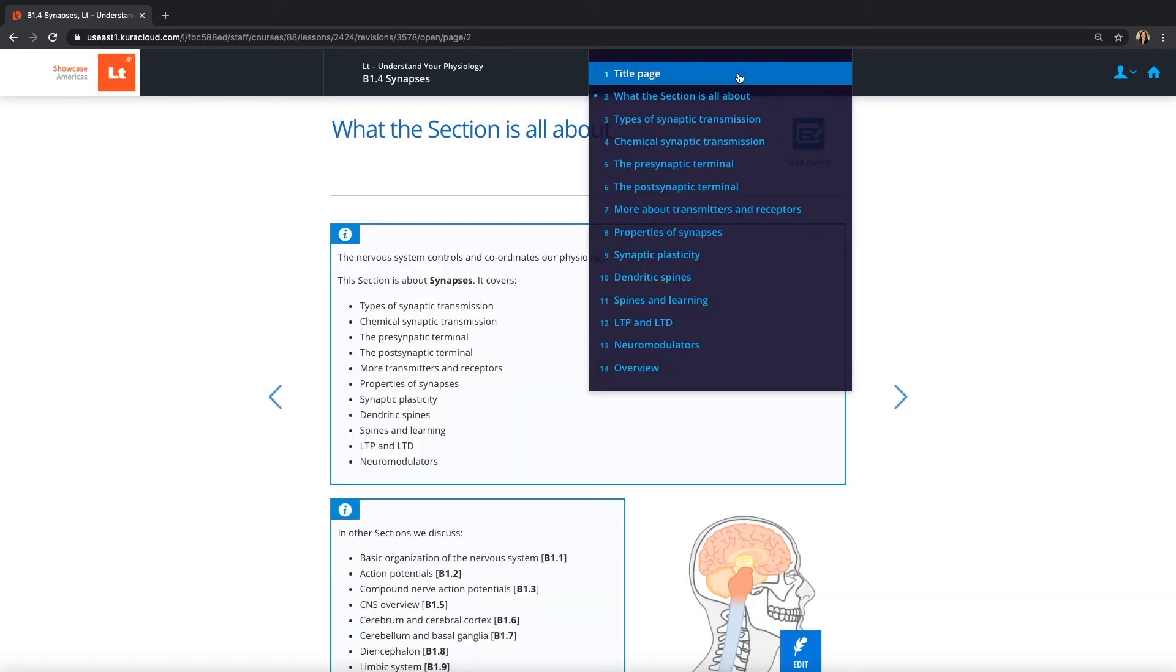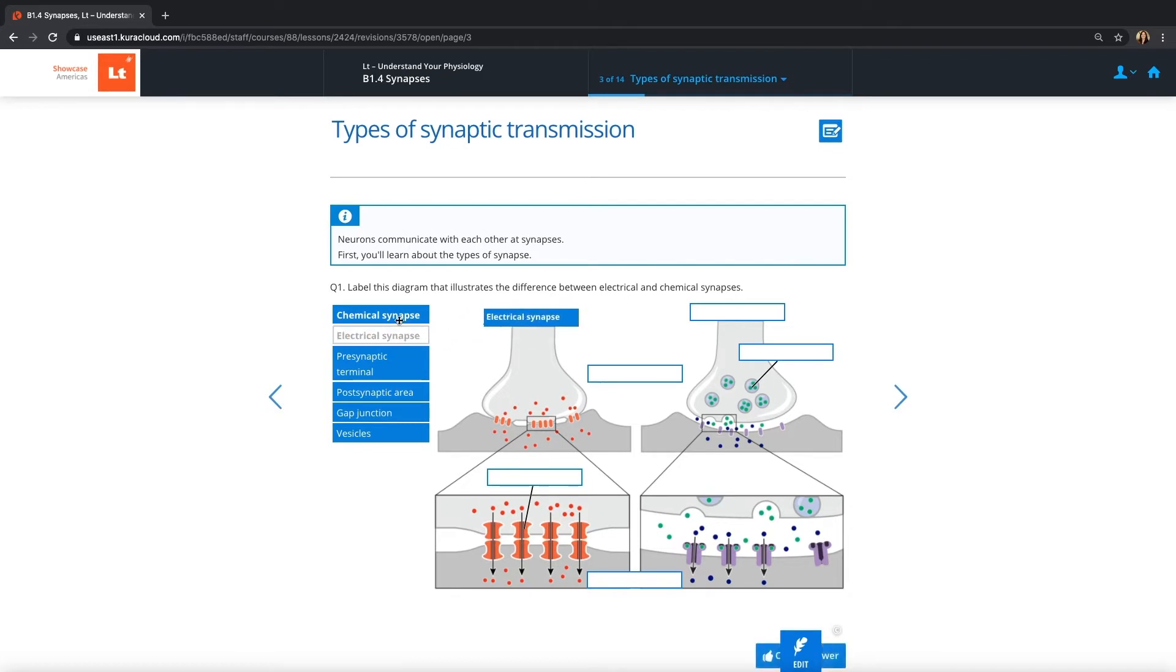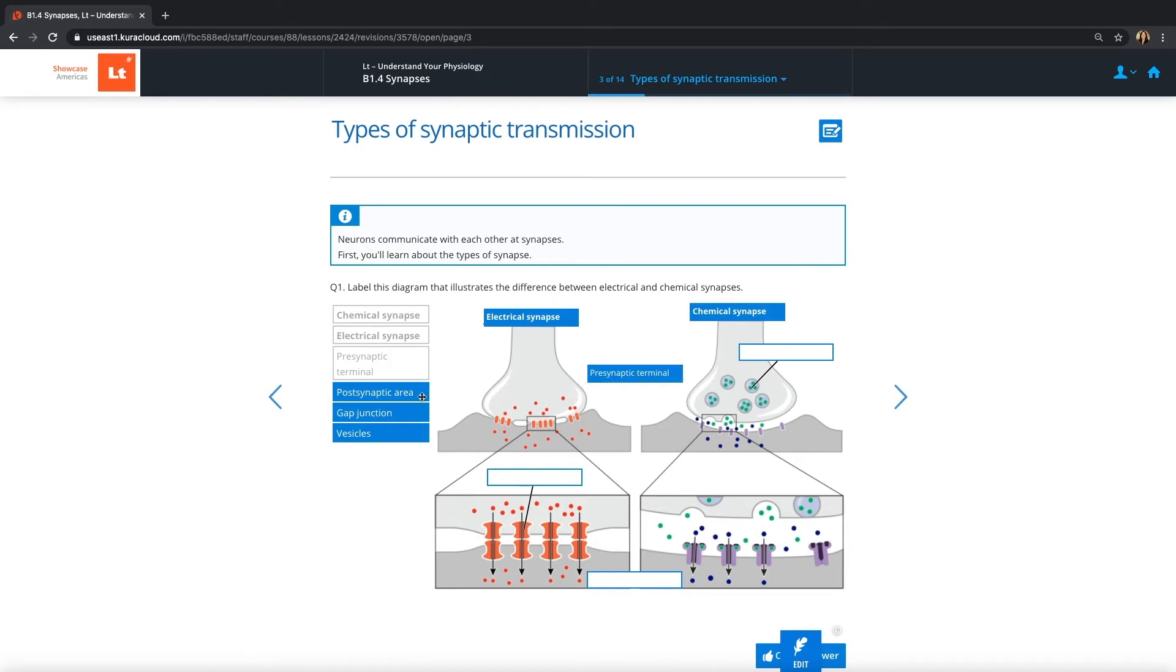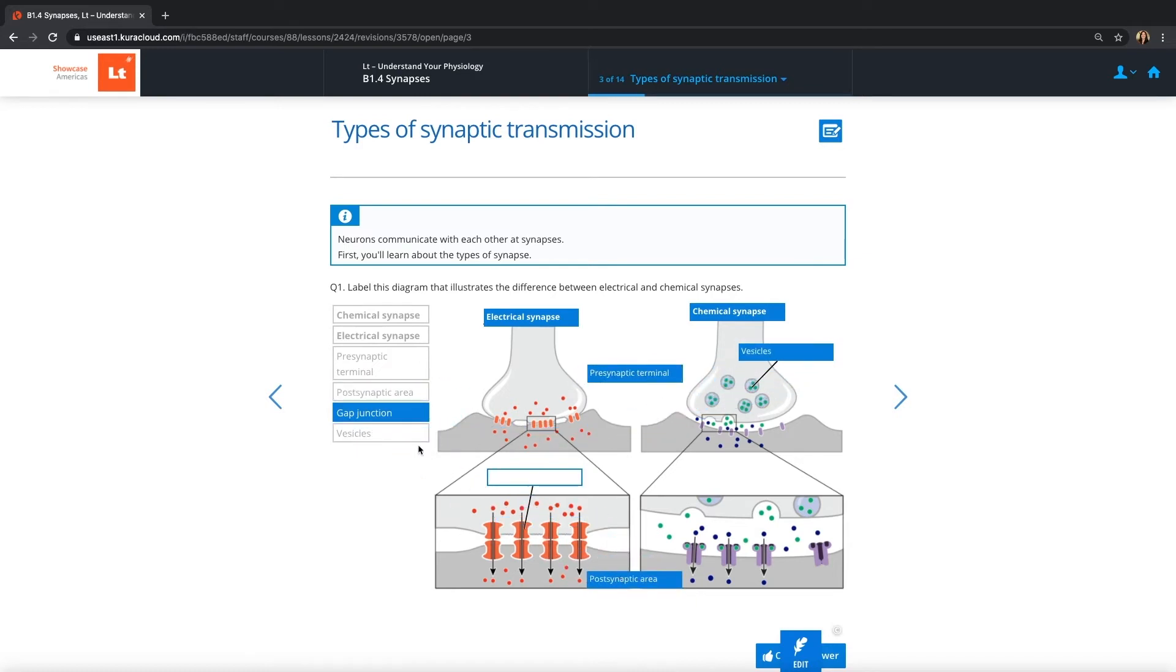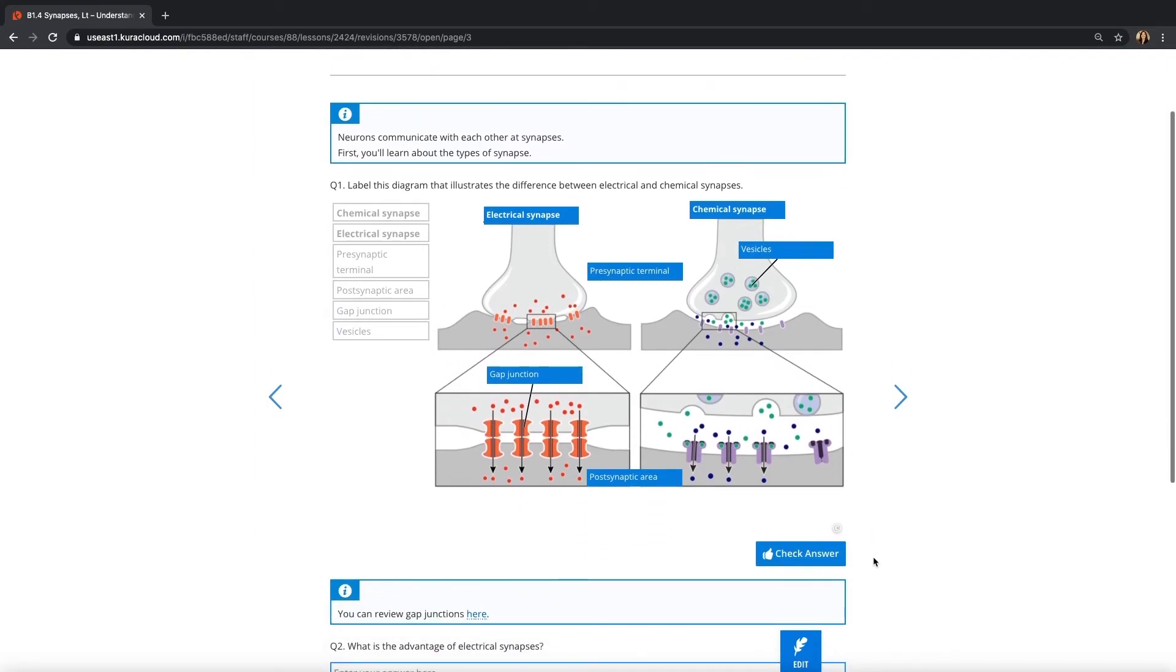Now let's look at a typical activity page. At the top of each page, there's a blue information box that will tell students what to expect from this page. And then the heart of the Understand Your Physiology collection is these interactive, visual, active learning questions. Students are asked to just have a go and dive into answering these questions.